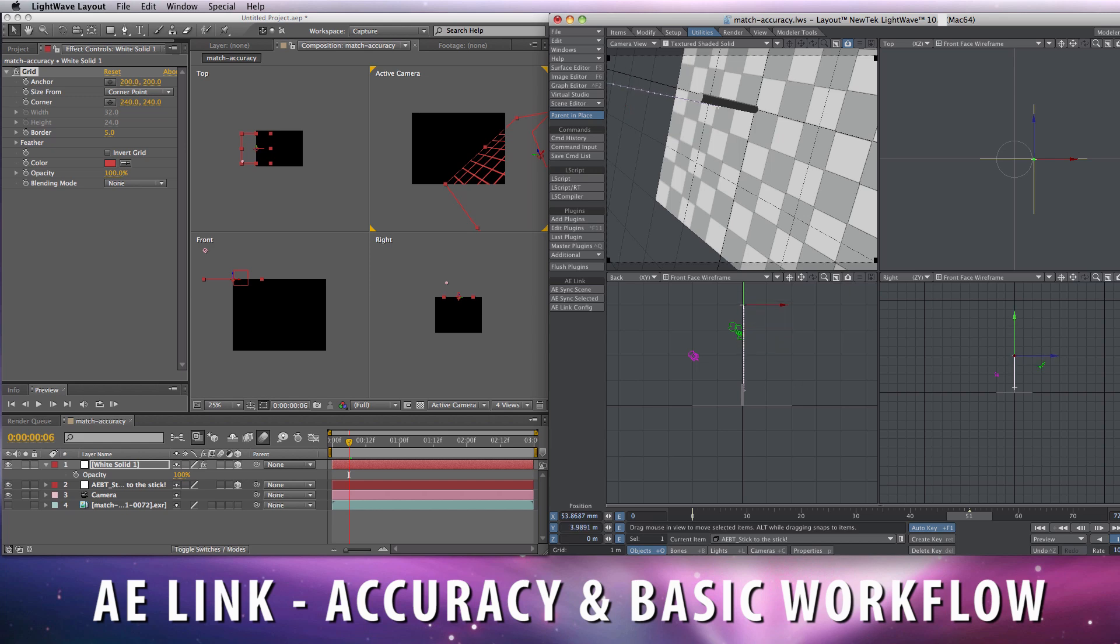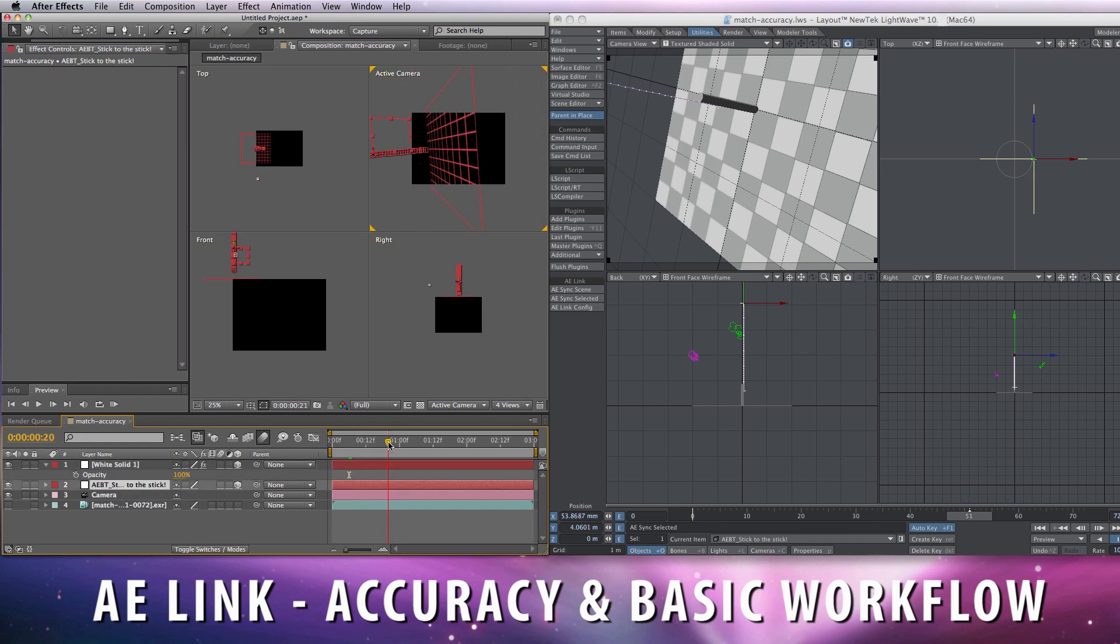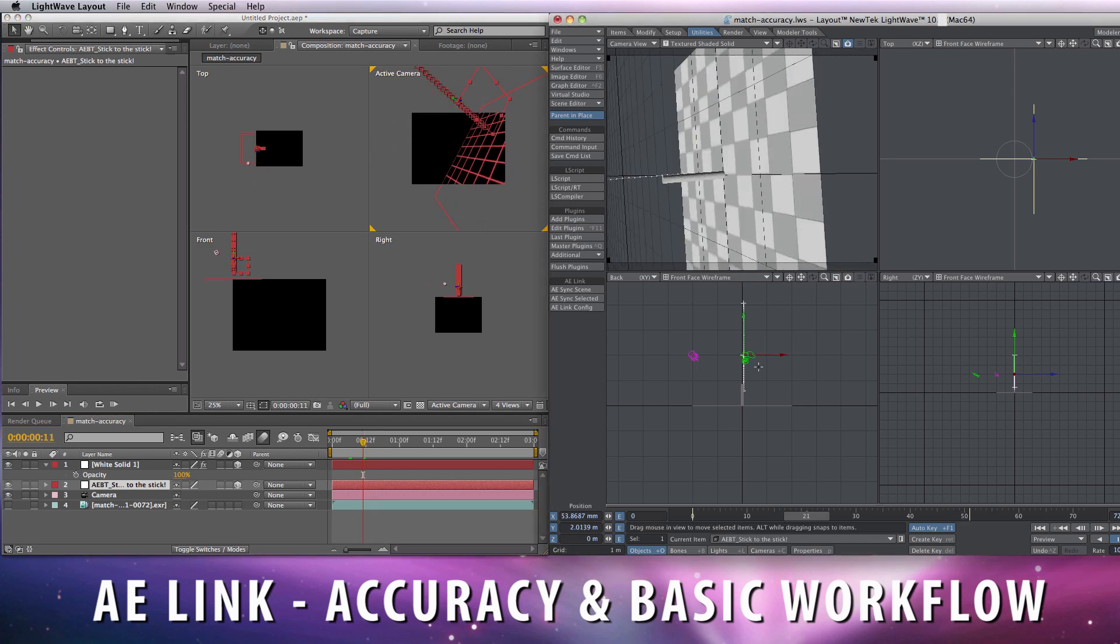Nothing more than that. Sync selected, and now if I select it, we can see it's moving on Y. I go to frame 21.